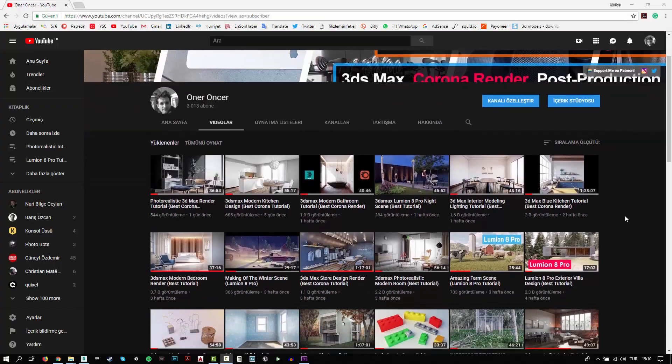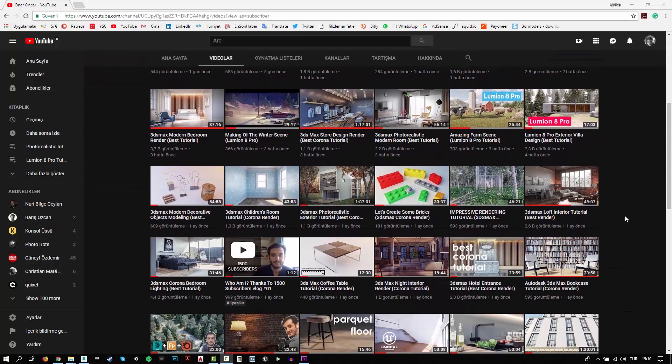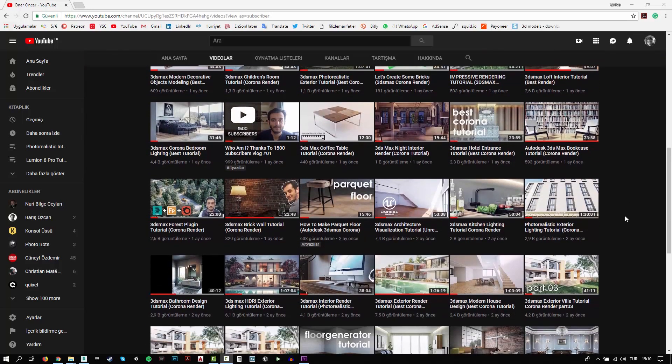Hi everyone, this is Öner. Welcome to my channel. In this channel, you can find a lot of tutorials. I try to teach 3D modeling, texturing, writing and rendering. Also,